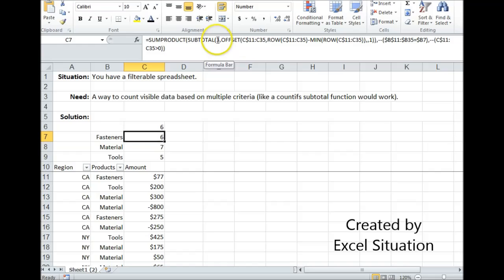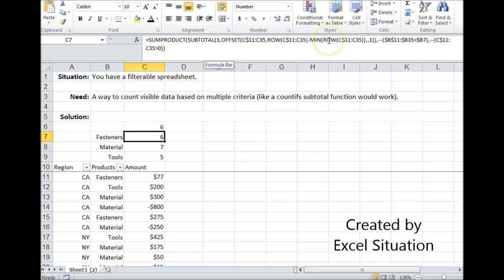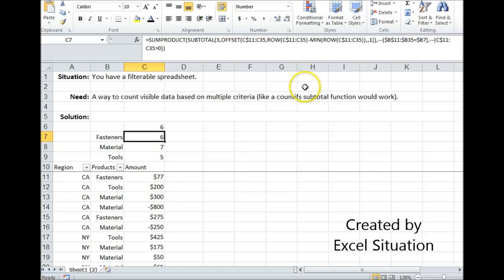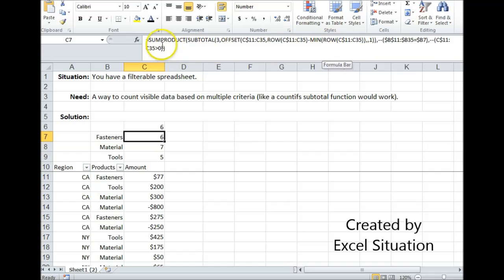Here I have the subtotal number three function for COUNT A. Then I have offset, row, minus minimum row strategy to mark visible or not visible rows. And it's going to force the formula to go down row by row, marking each one as visible or not visible. One means it's visible and zero means it's not visible. And that's going to be my first array.